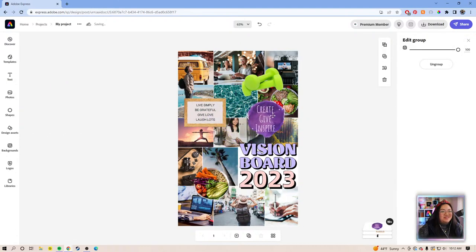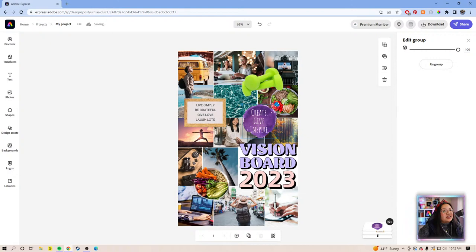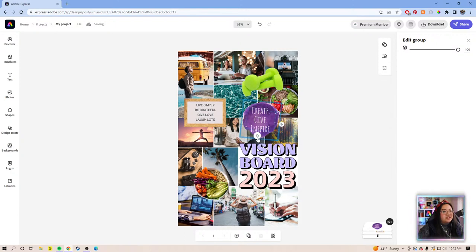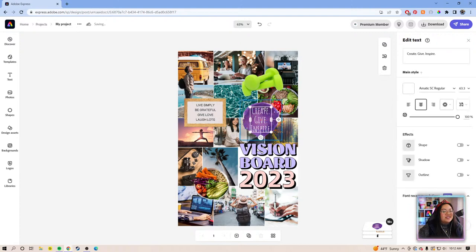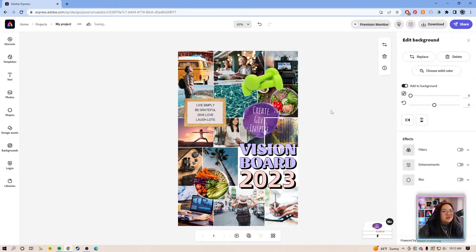These are my personal values as a creator. Mainly what I want to do is inspire others to feel empowered to be creative or pursue a creative career. Just do something that you're happy doing for the rest of your life, because life is too short to work a job that you hate and do something you're not passionate about.